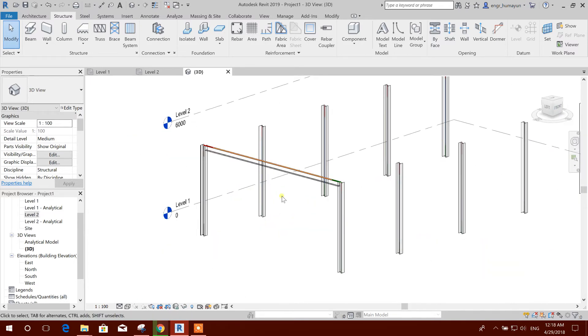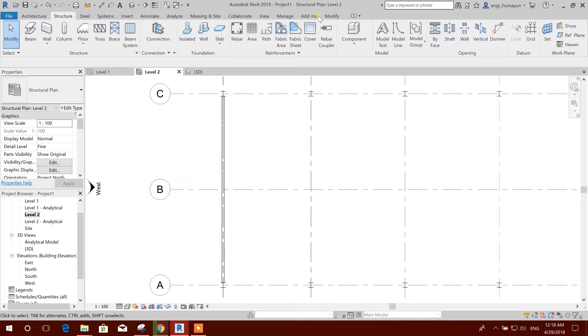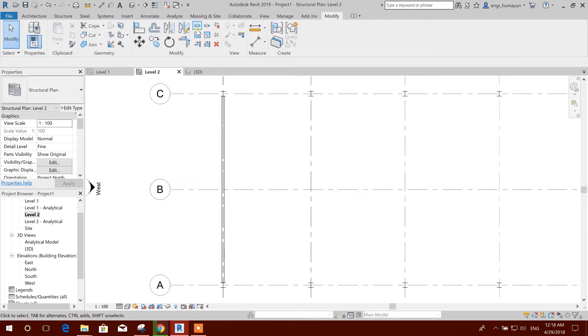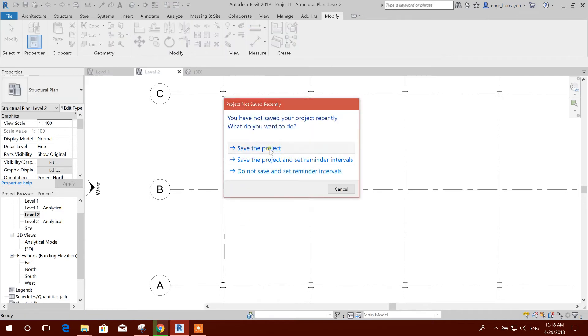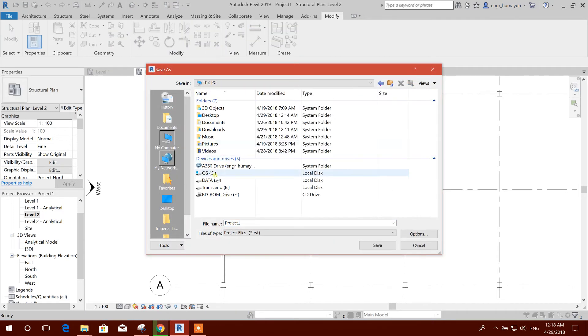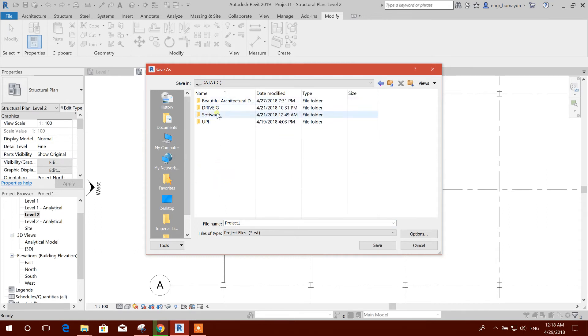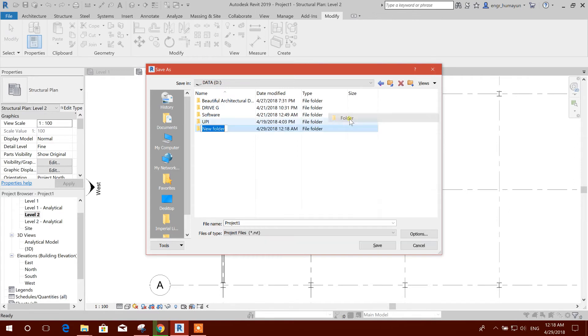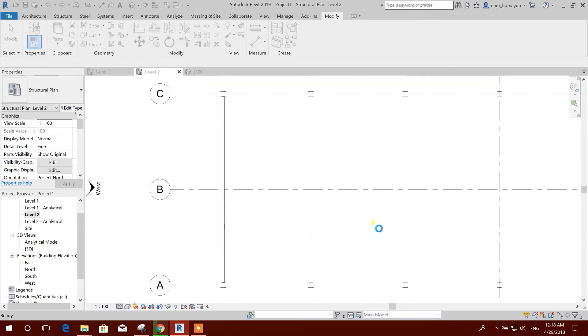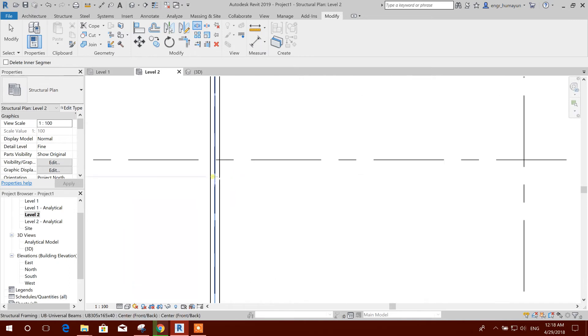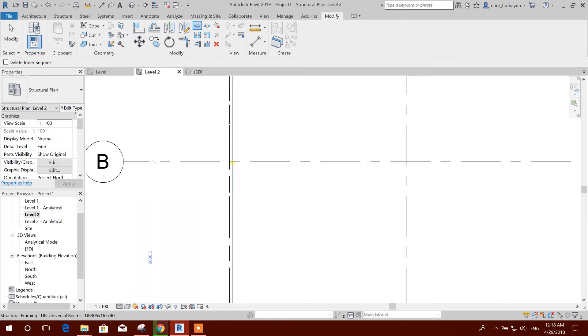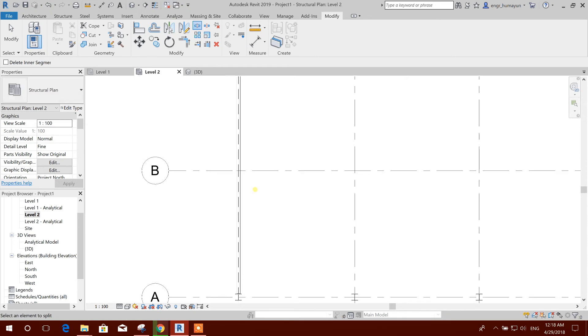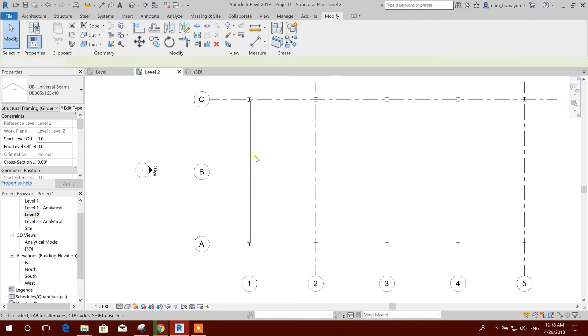Now what will we do? We will modify, we will split elements. We will save the model here, we will make a folder Revit Steel, we will save this one. Now we will split at the middle, 6000 millimeter from the beginning of the beam. That means it is middle of the full section, this and this.